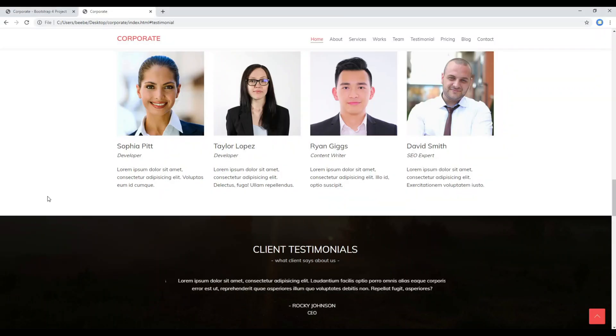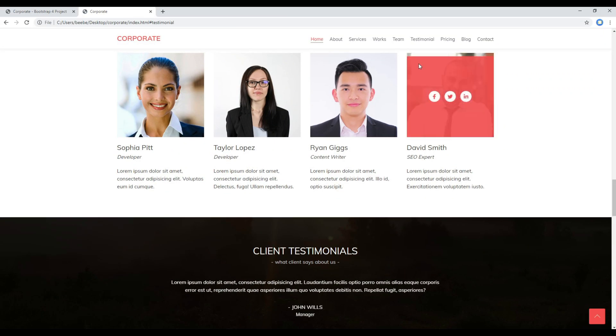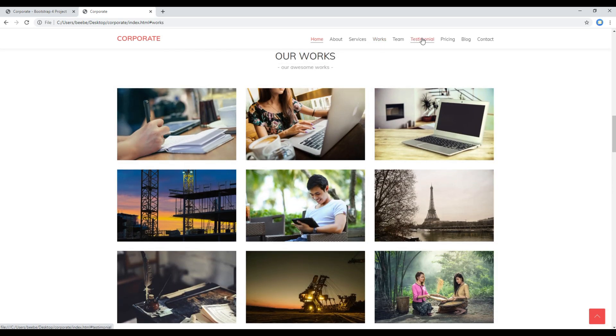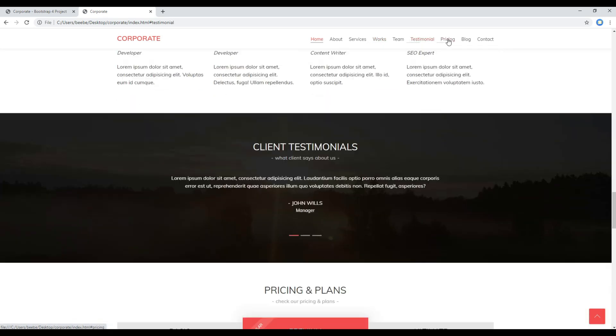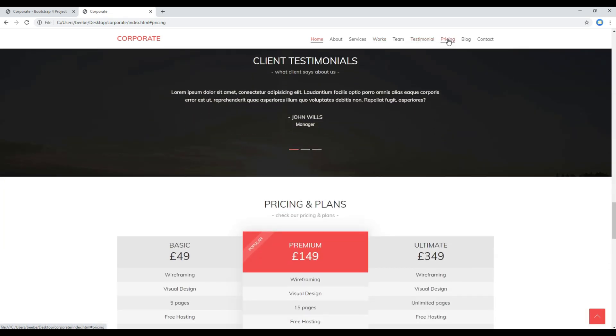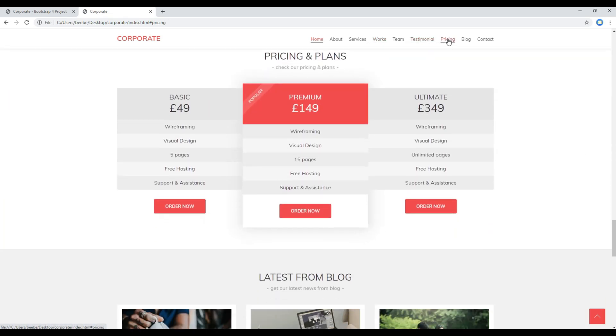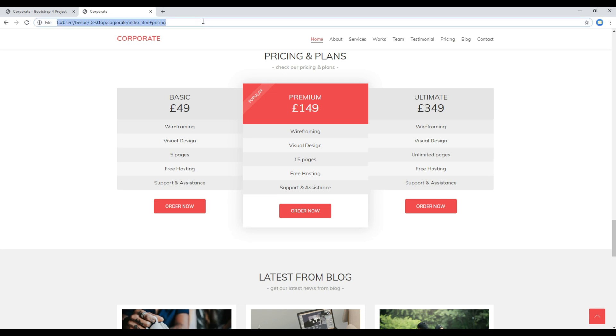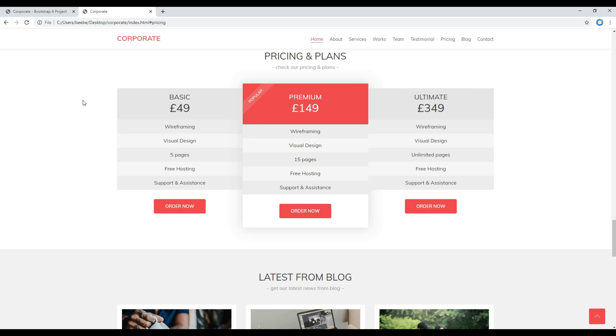Now refresh the site and then click on the navigation. You can see that the animation is now working, but if you look at the URL then you can see the name of the ID over here. If you want to remove them, let's use the prevent default method.